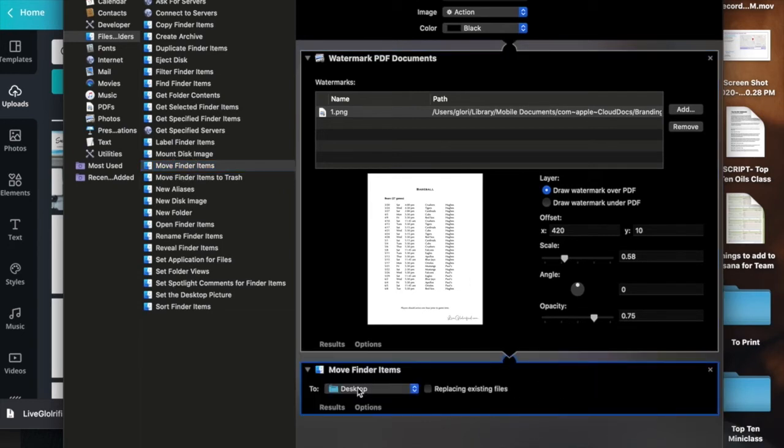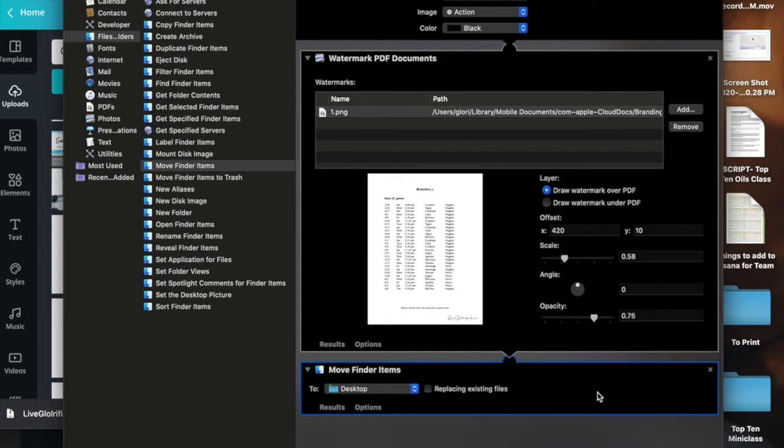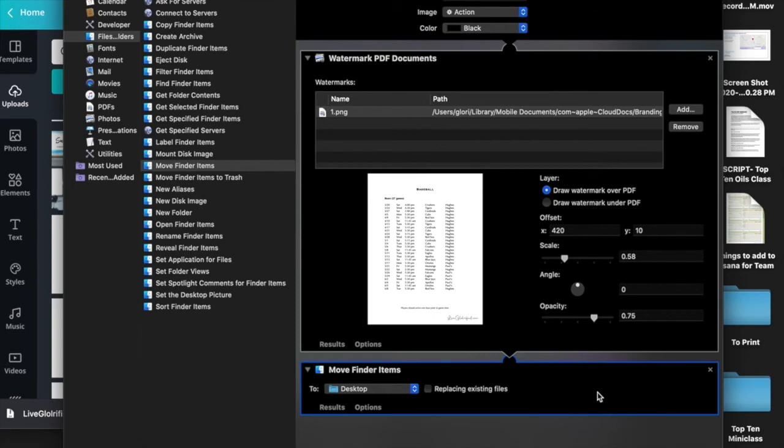Right now it's set to Desktop, and that's where I want it to go. So when I click on a PDF and run this action, it's going to put that PDF on my desktop.